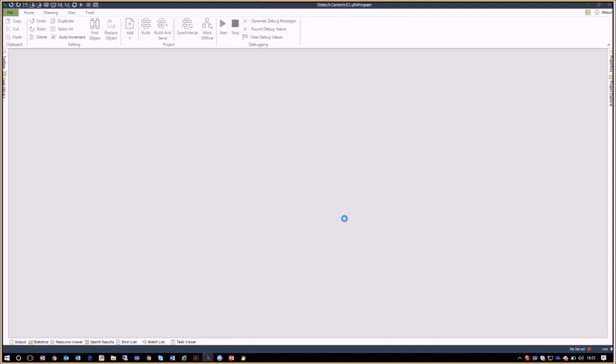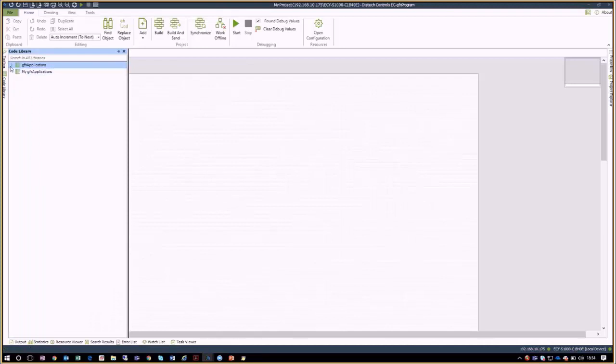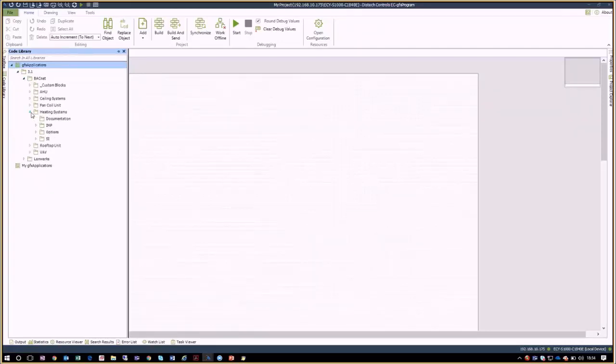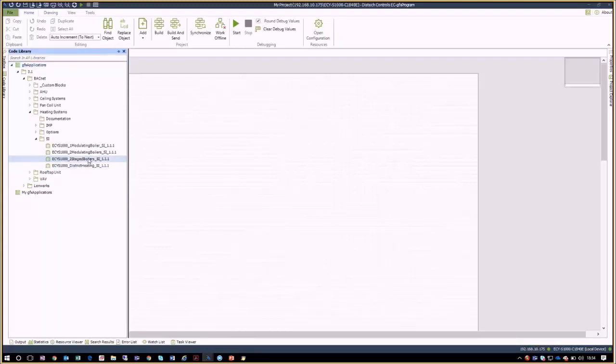Since this controller is a new controller, we are going to open a new project and load a preloaded code. To do this, we are going to go into Code Library, GFX Applications 3.1 and then choose the network type that we have. There are multiple codes for different applications available. For our case, with an Eclipse S1000 controller, the objective is to create an application for boiler rooms. Therefore, we will use the code for a two-stage boiler room. You only need to drag and drop this code onto the blank programming sheet.